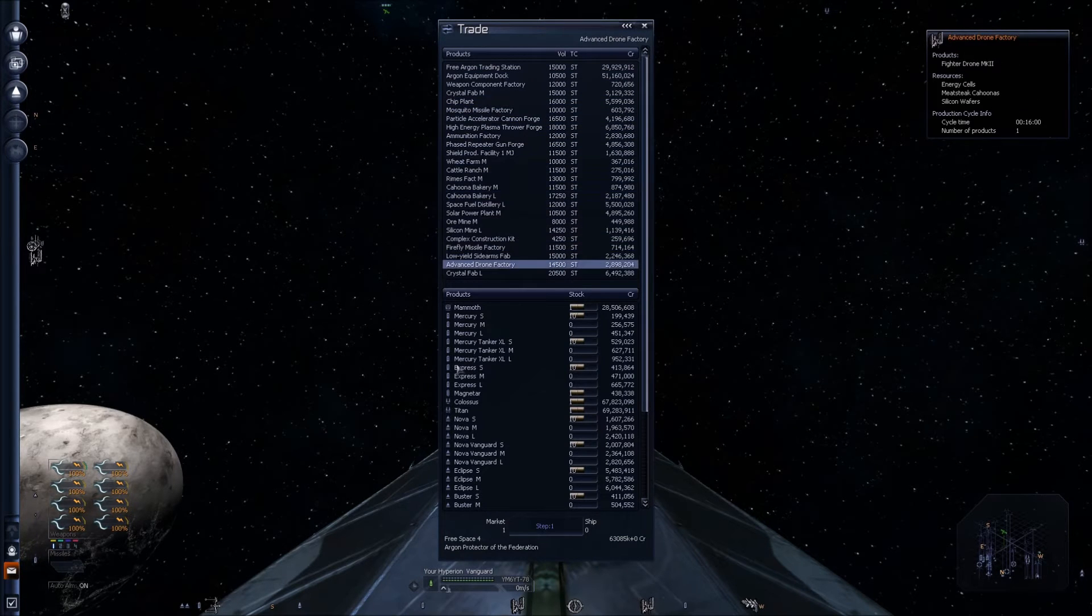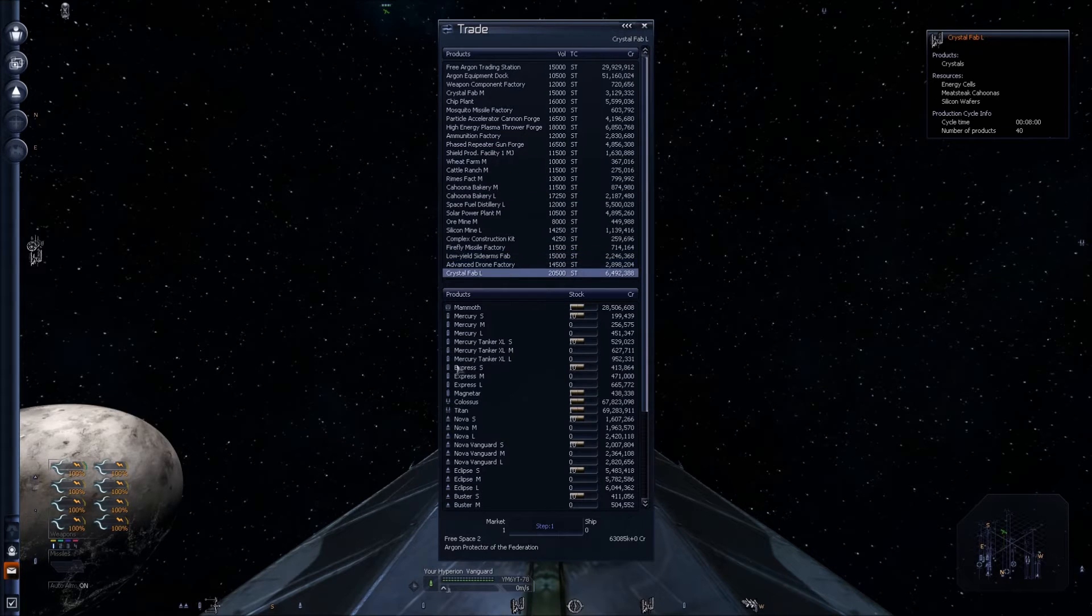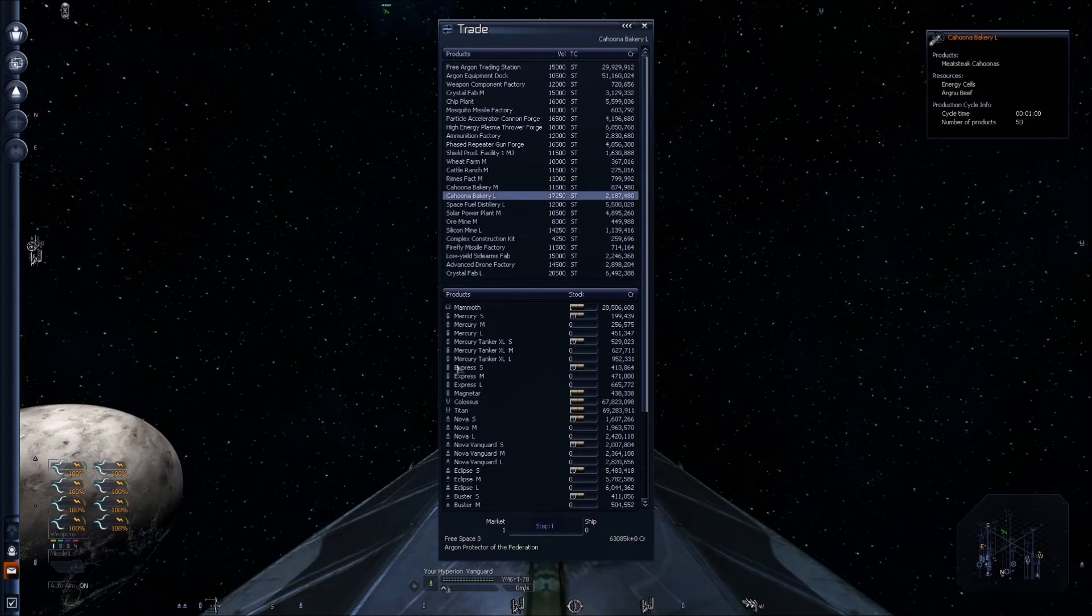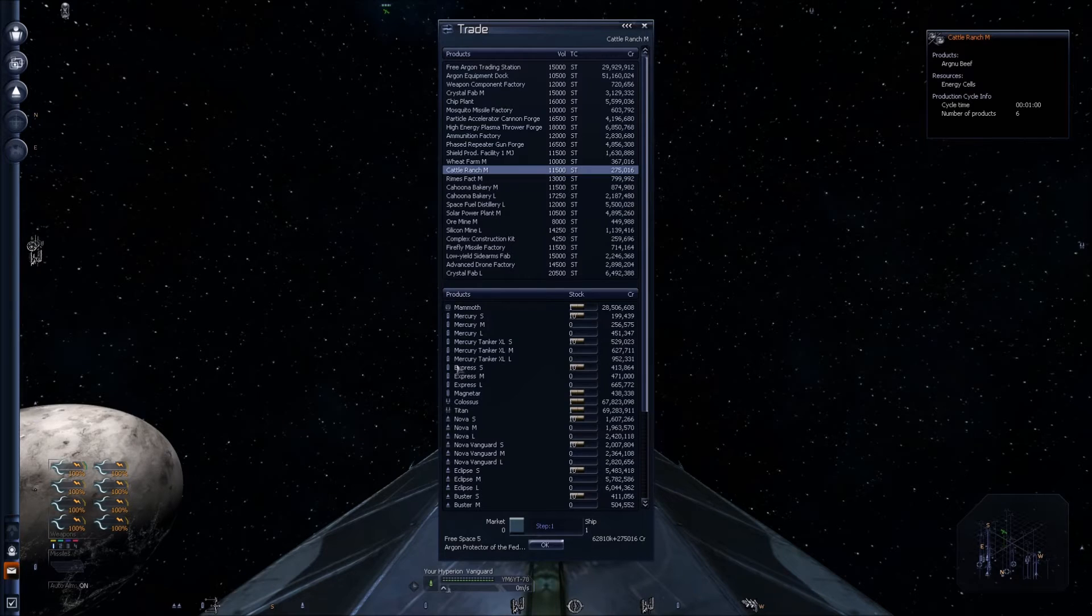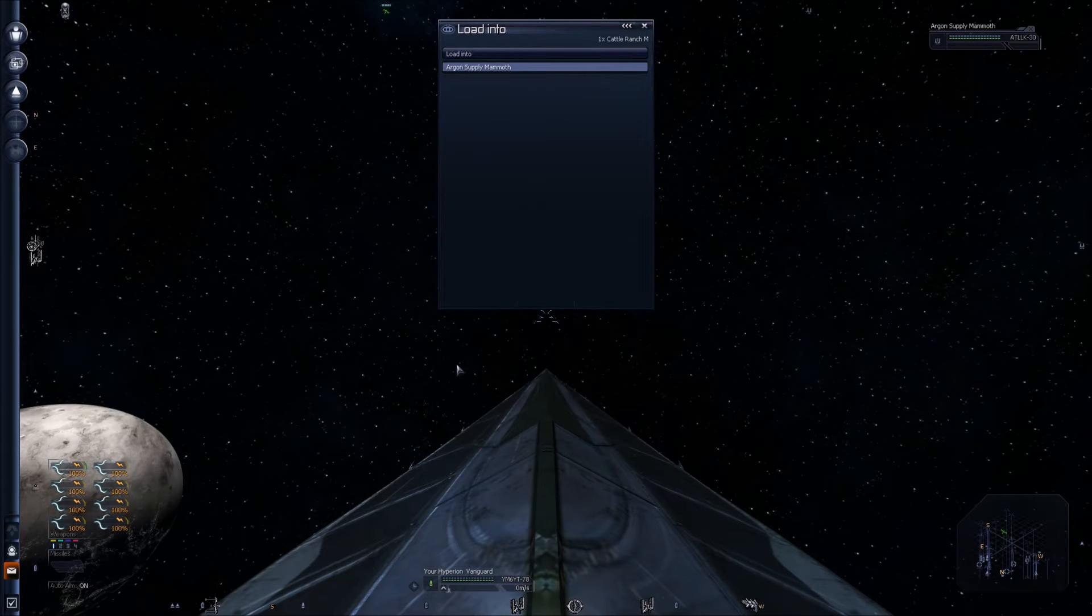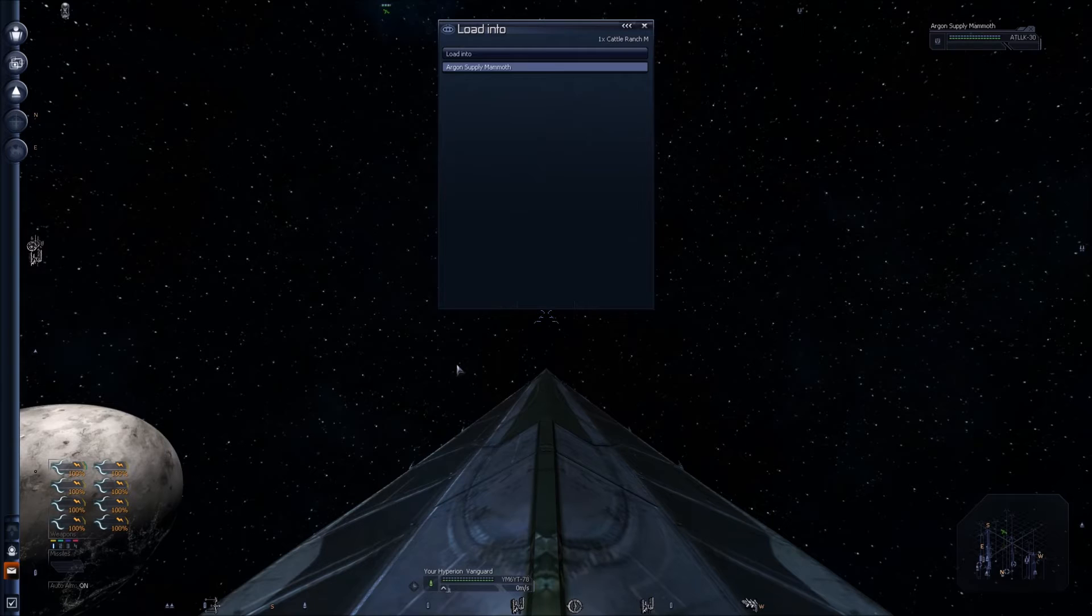Let's buy a cattle ranch. I'm going to buy a cattle ranch and you'll have the option of putting it into the Argon Supply Mammoth, which is the one you hired.